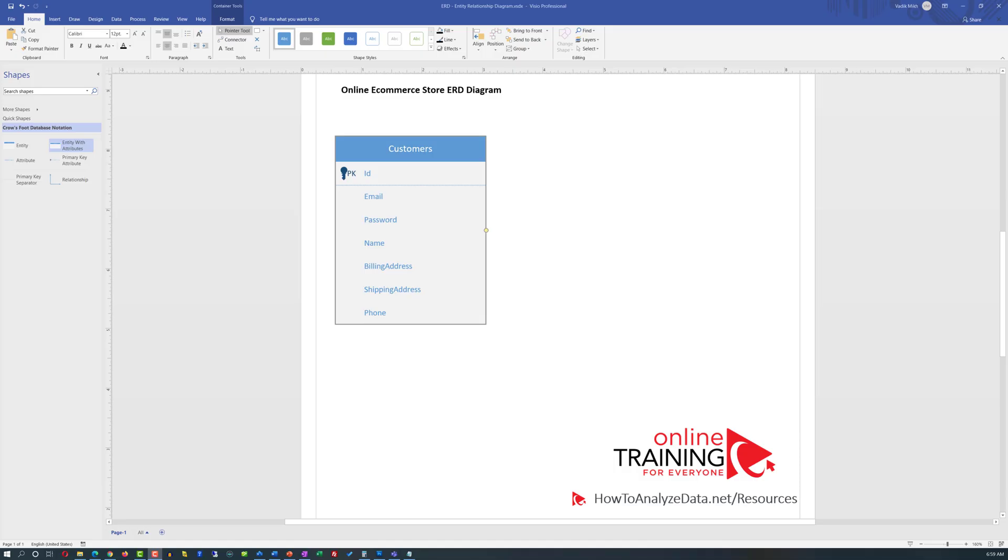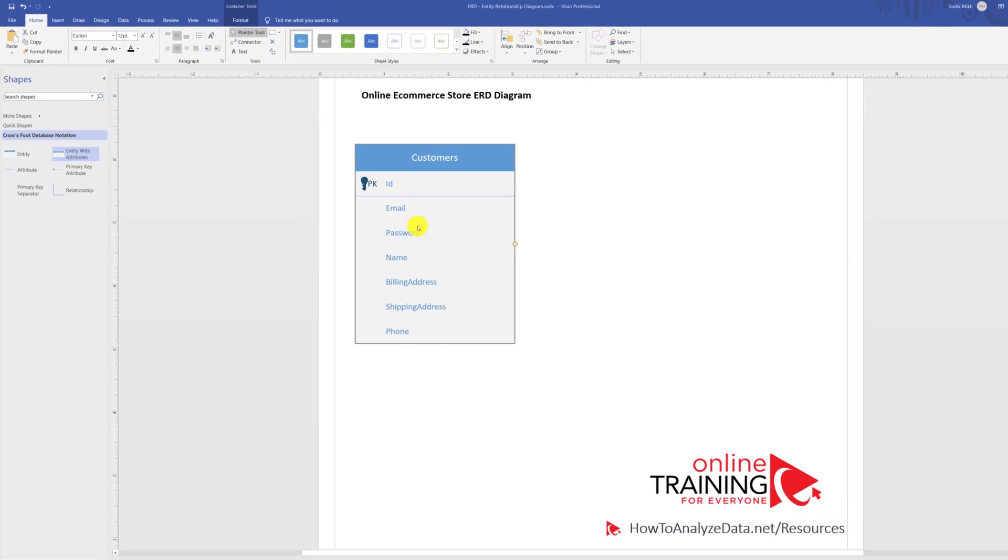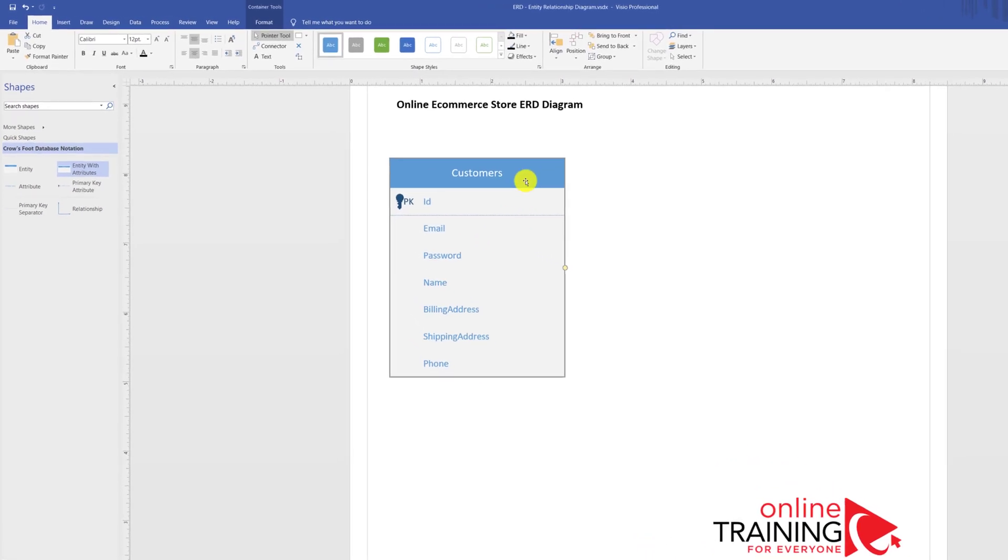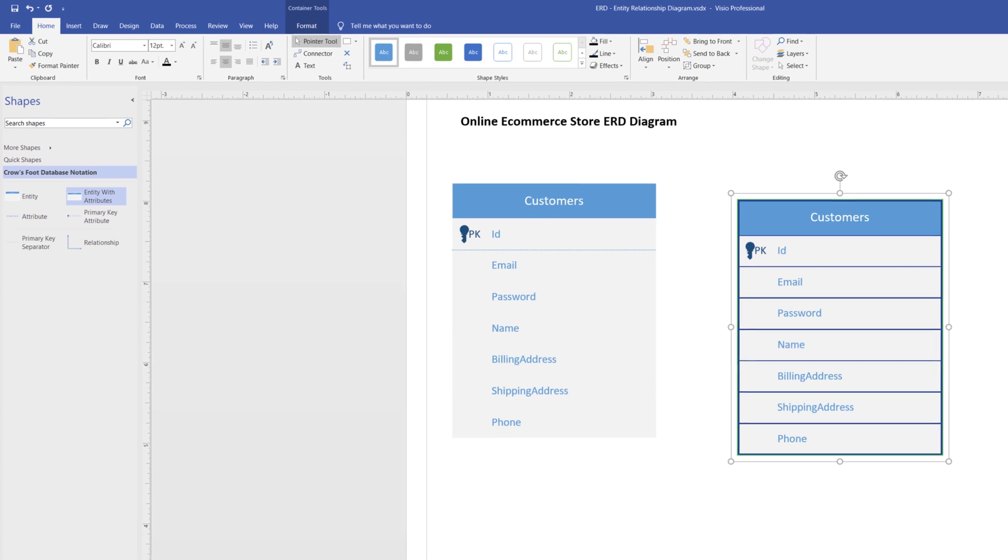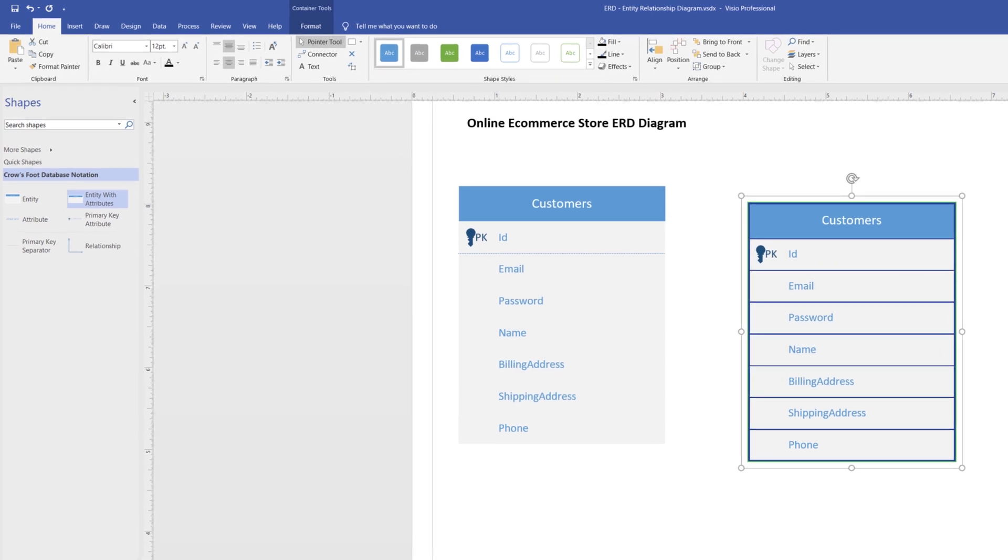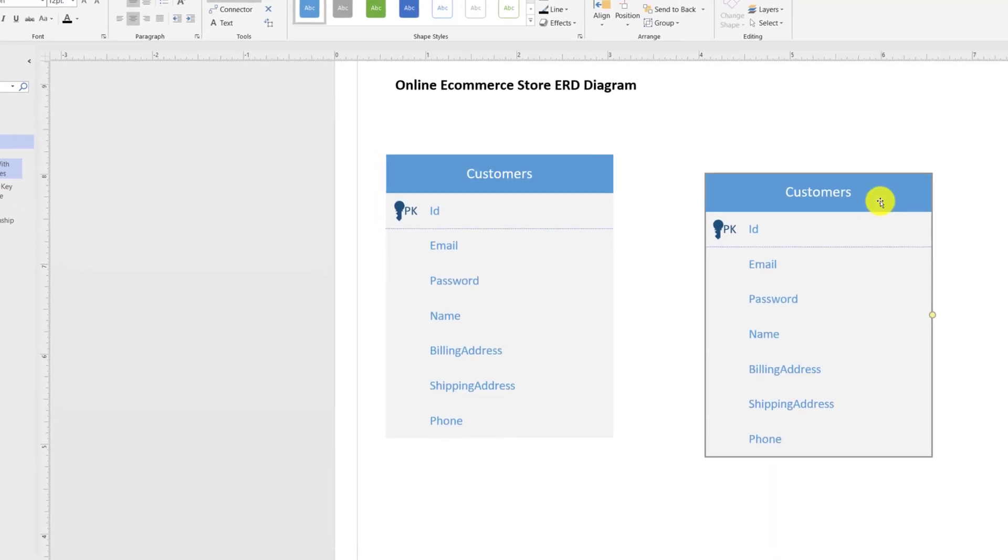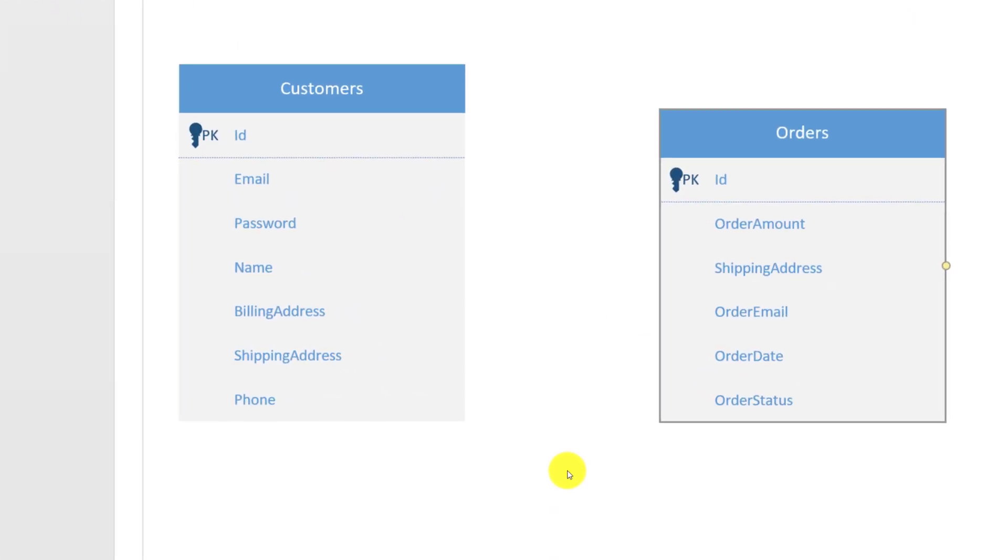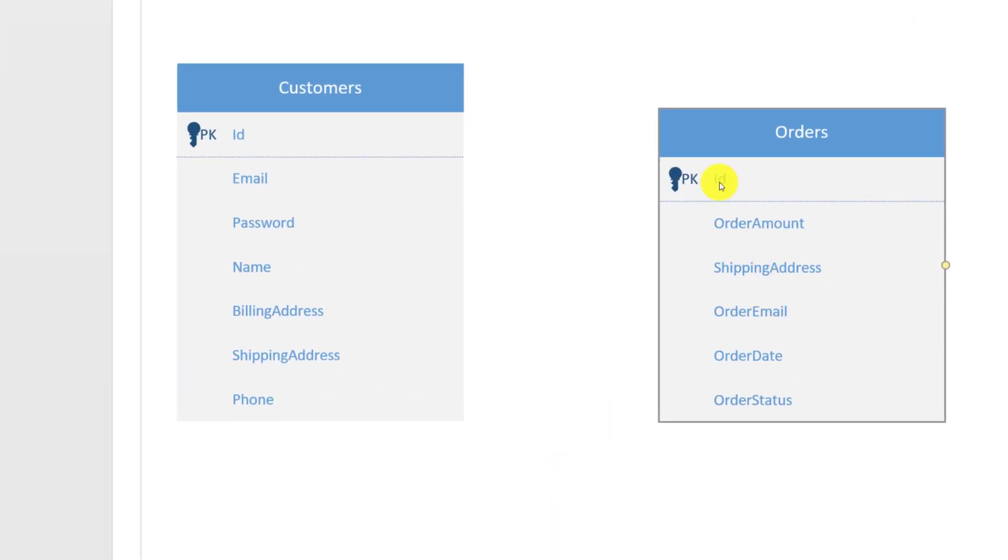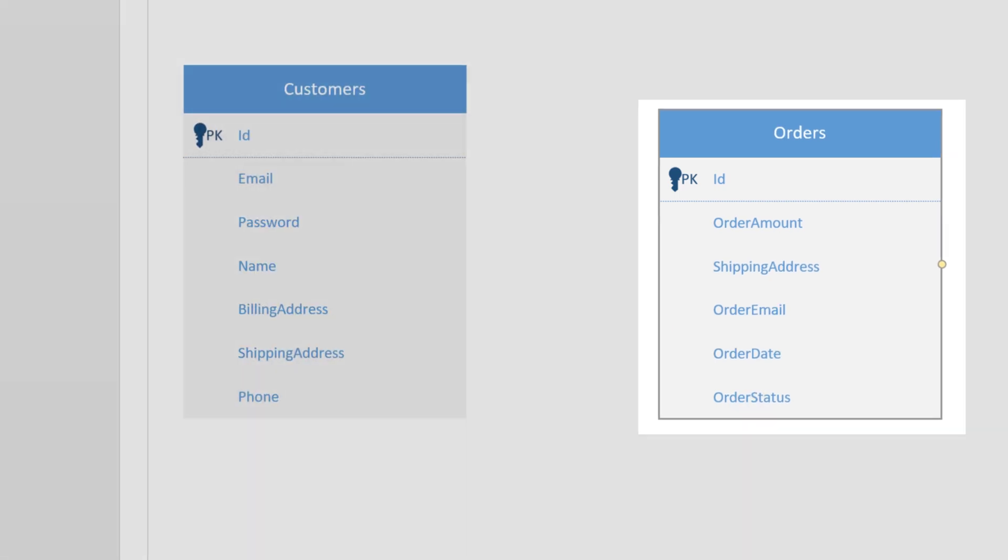After defining customers, we can now define orders. If the orders entity is very similar to customers, you can just copy and paste it and then make all necessary modifications. Instead of doing that, I'm going to delete this entity and bring in a brand new entity. Typically, the order entity will also have a unique identifier. It will also have order amount, shipping address, order email, order date, and order status.